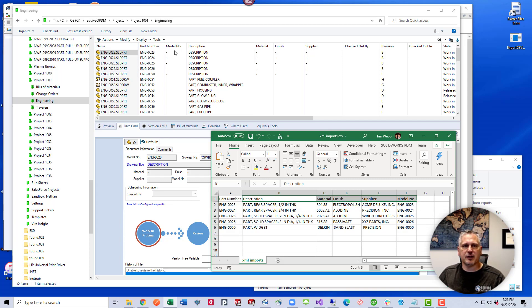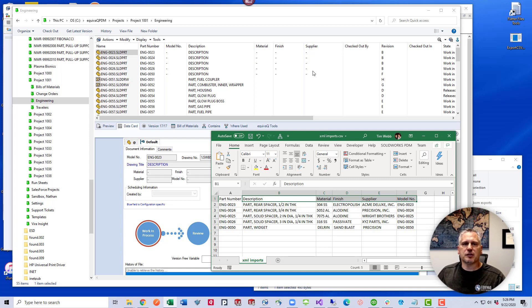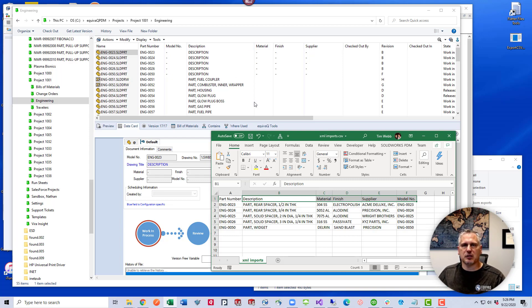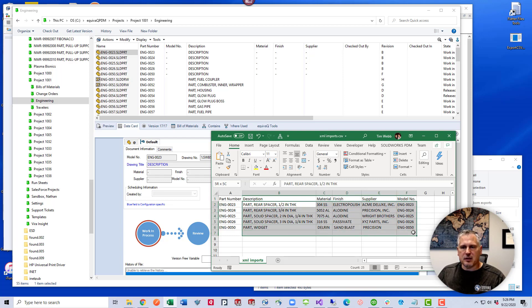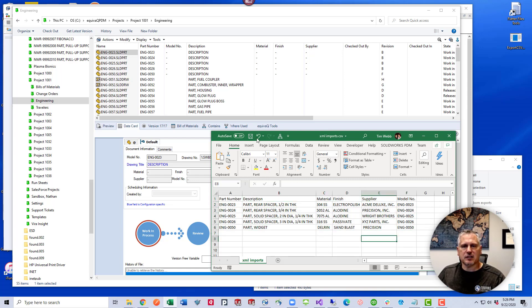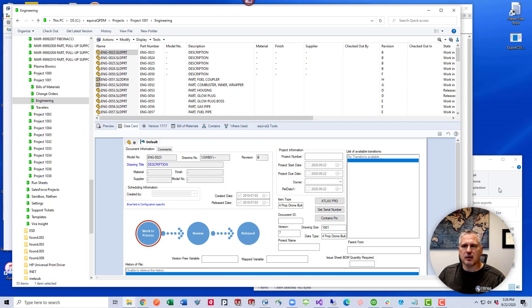You'll notice that the default values, model number, description, material, finish, supplier, those are all default. They're either dashes or there's just a base description in there. I want to update these in one fail swoop. I don't want to have to go through and do these manually. So these are the values that I want to update in those files. So let's save this out, save it as a CSV file.